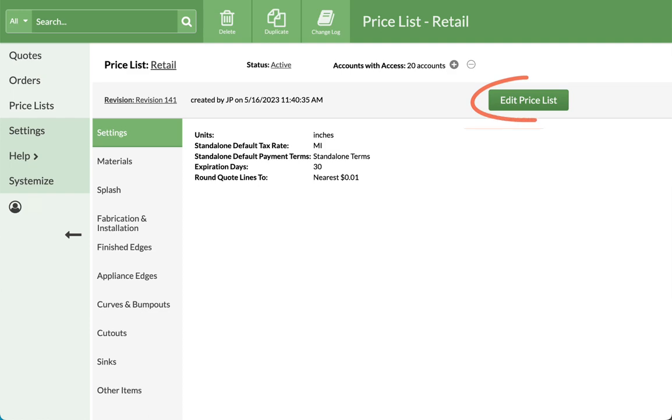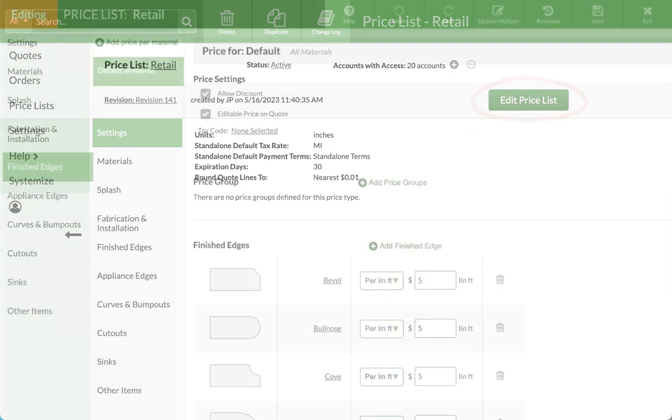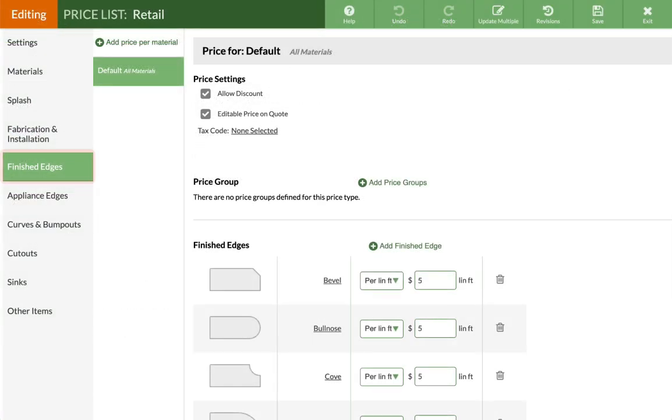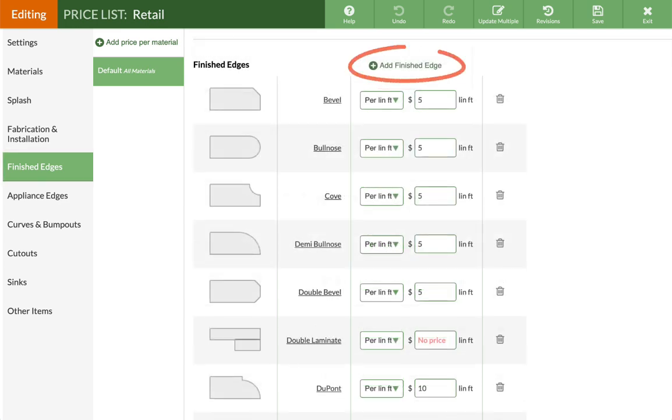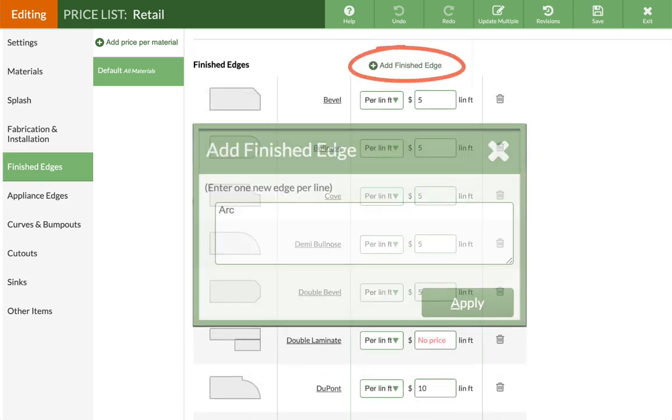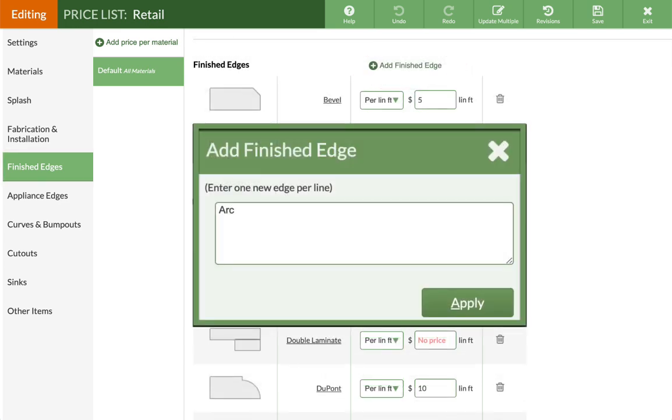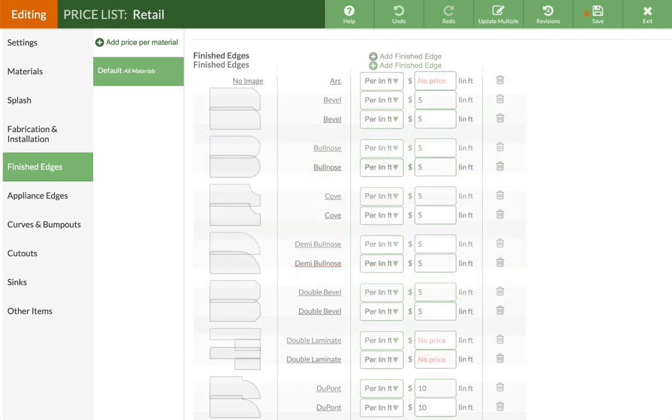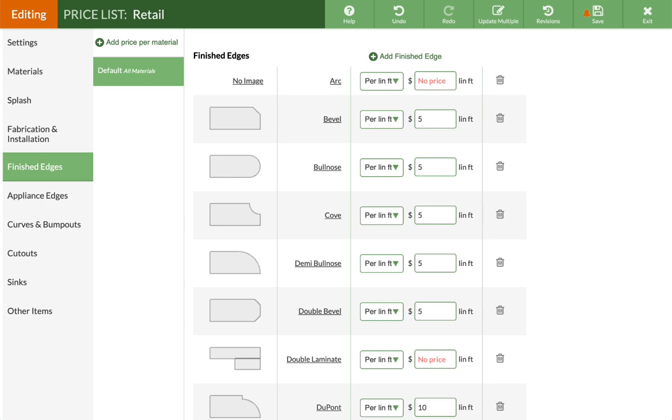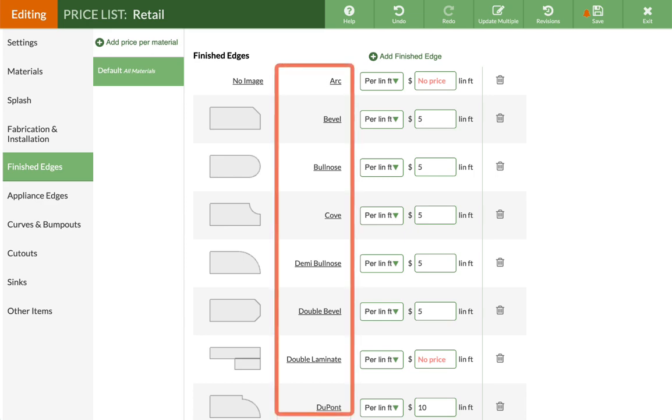Click the Edit Price List button to make changes. Select Finished Edges from the left, then click Add Finished Edge. Multiple edges can be added, one name per line. The new edge will be added to the list of existing edges alphabetically.